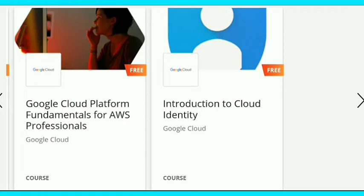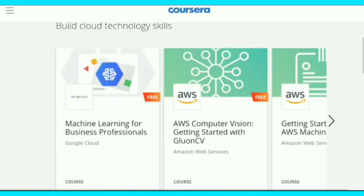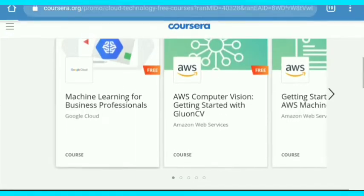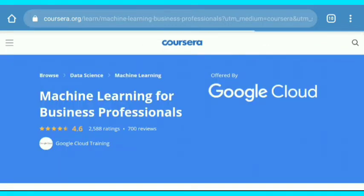The last course is Introduction to Cloud Identity, also from Google Cloud. The site link is in the description — go through it and you'll find all the courses are free. Now I'm going to show you how to log in to any of these courses.